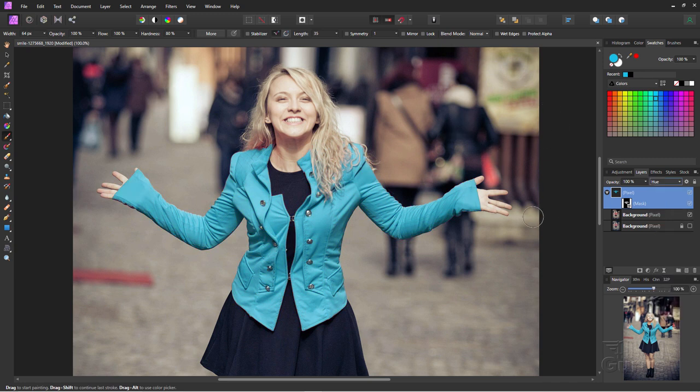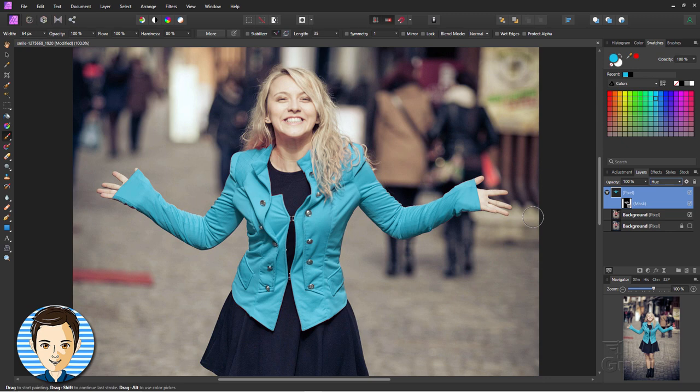That is how to change the color of an object in Affinity Photo. I'll see you next time.